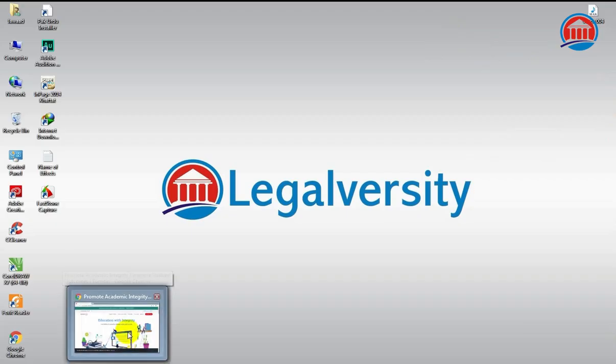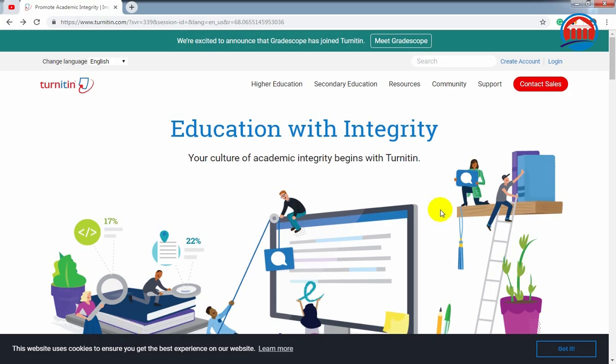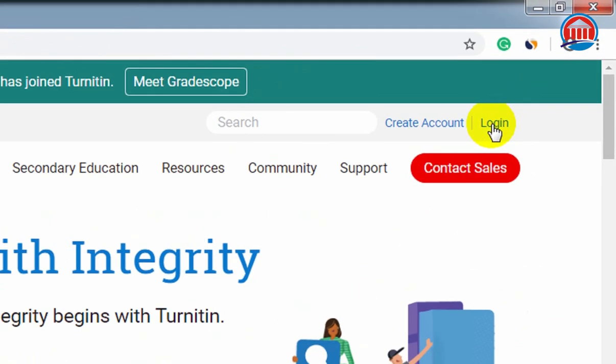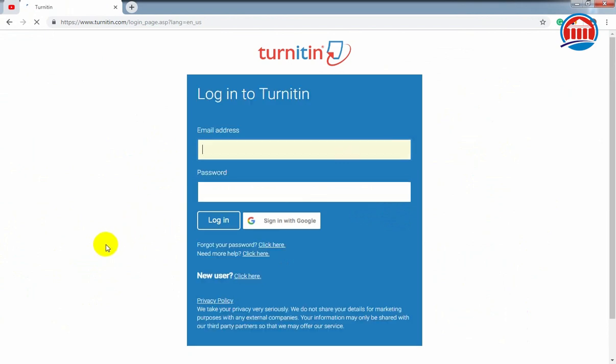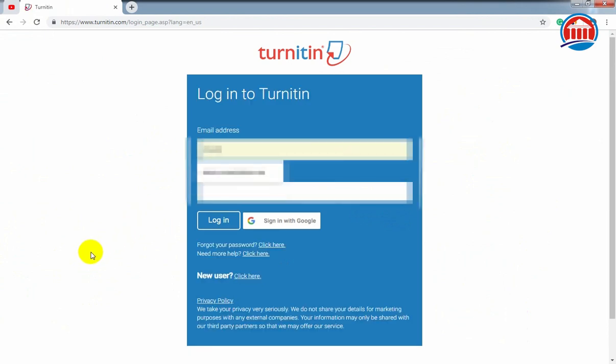First, open the Turnitin website. Second, you have to login to this website by giving your email ID and password. If you don't have any account, then sign up on this website and make your own account.